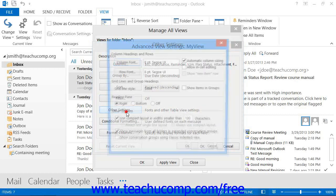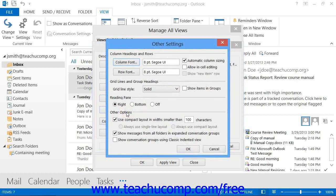Clicking the Other Settings button launches the Other Settings dialog box. Here you can adjust the font display for the items in your view. The content available here will change depending on the style of view you are trying to create. Make any adjustments that you want, and then click the OK button to apply them to your new view.